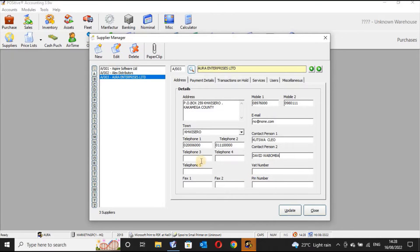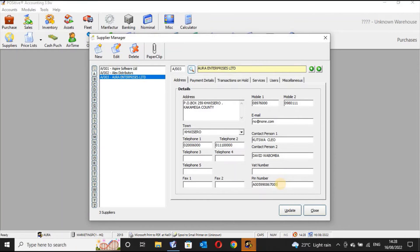If you use a fax number you can indicate fax number one or fax number two, but it is not necessary. The most important details are the ones actually needed. Here you can indicate the VAT number and also the PIN number. According to the law, when you're doing trade with somebody you need to know their PIN number or VAT number — suppliers are required to have these.